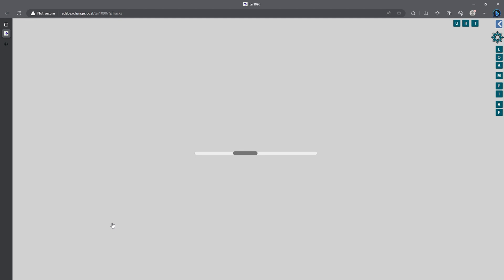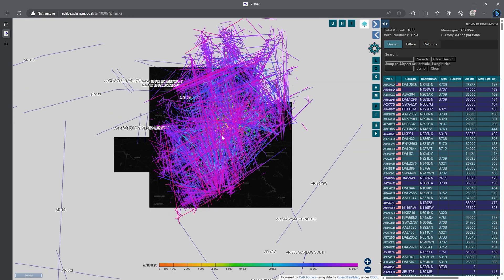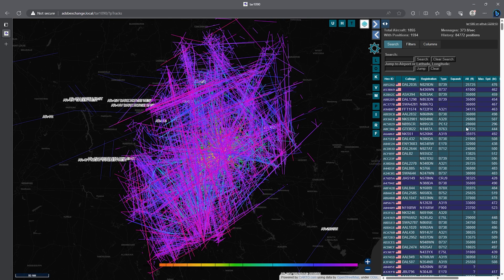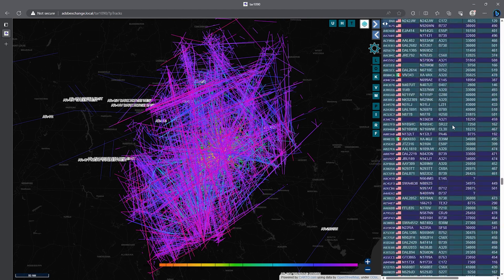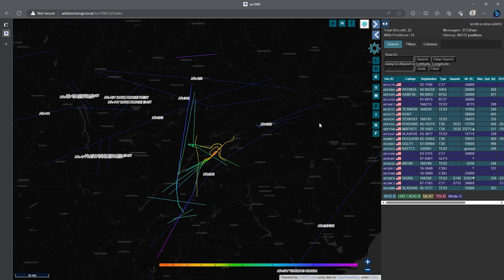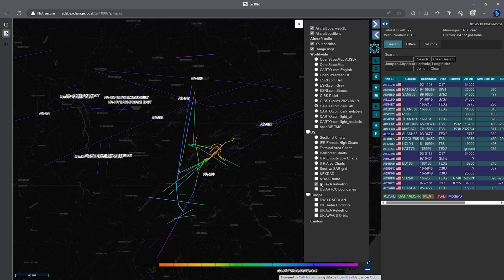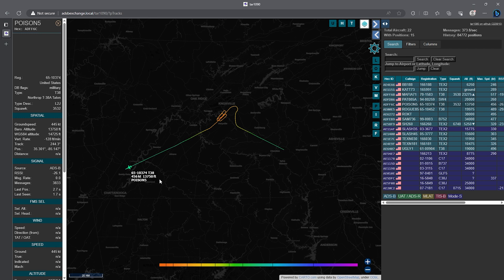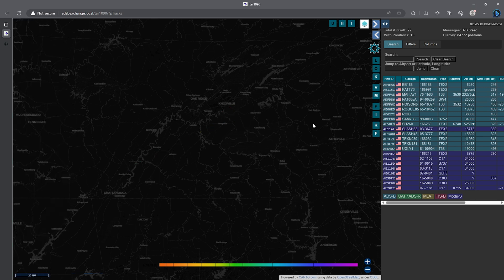Another nice feature is you can see the tracks of the past eight hours of flights. This can be a bit resource intensive, so a Raspberry Pi 4 would be ideal when using this tracks map. On the right we can see all aircraft information for the past eight hours. Just like on the main map, we can click U to only show military aircraft — and it looks like we've had a number of military aircraft in the area. Clicking on a track shows info on the plane, like Poison 5, one of the T-38 trainers, which stayed in a pattern at Tyson's doing touch-and-goes before heading southwest.